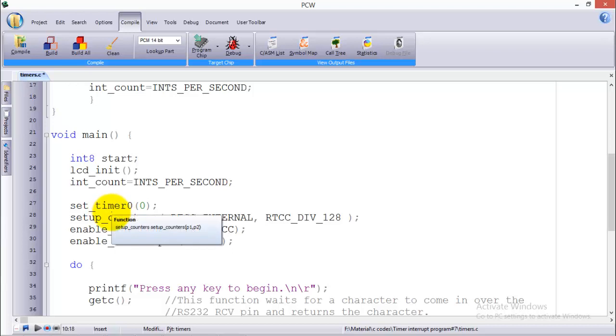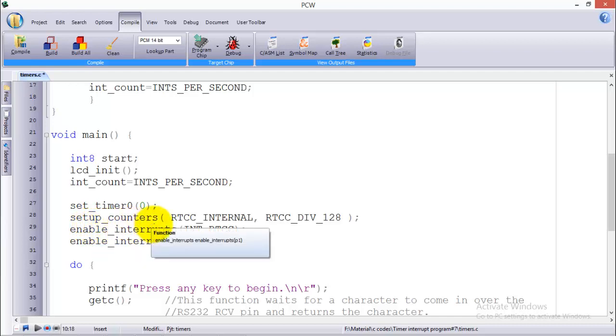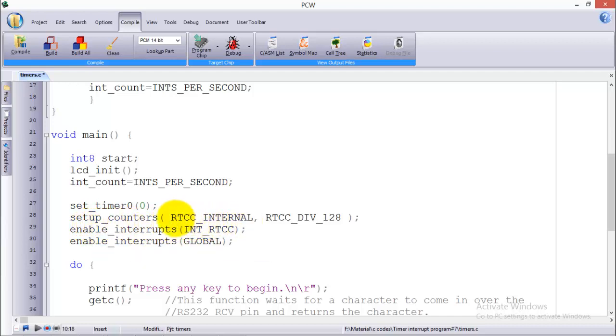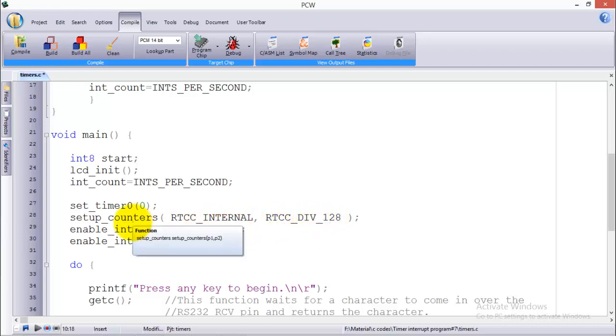This is the command to set up a timer in PXC. Then comes another command which is setup_counters, and in parenthesis we have two arguments: RTCC_INTERNAL and RTCC_DIV_128. What does this command mean and do?